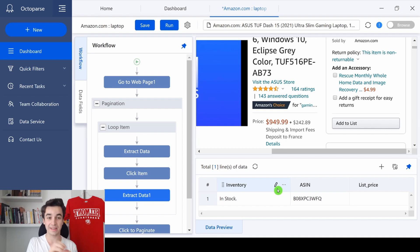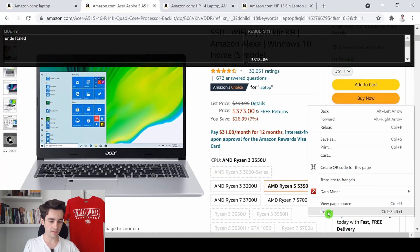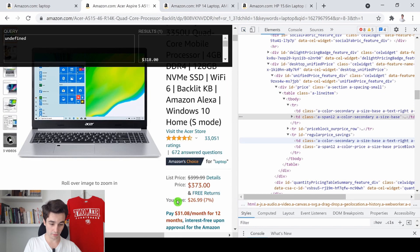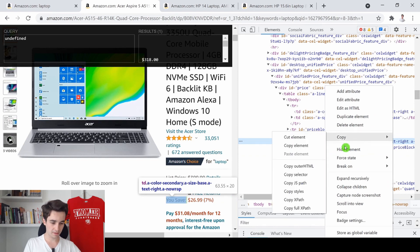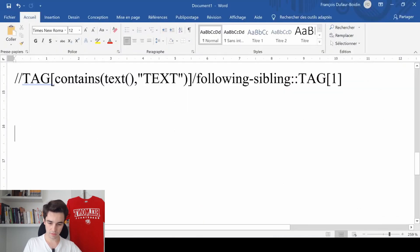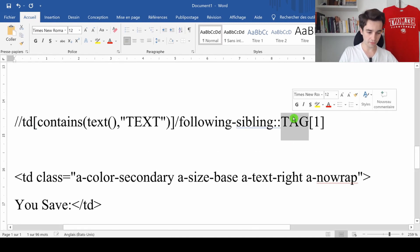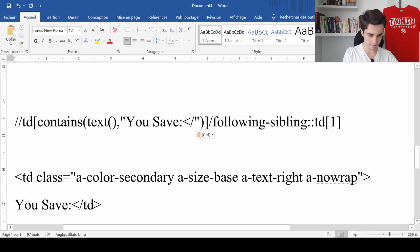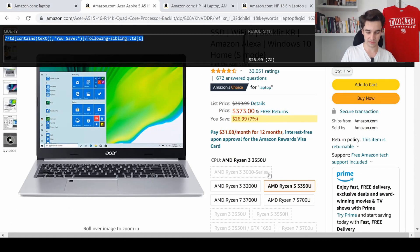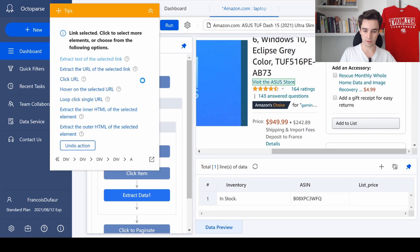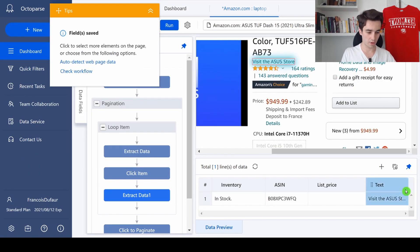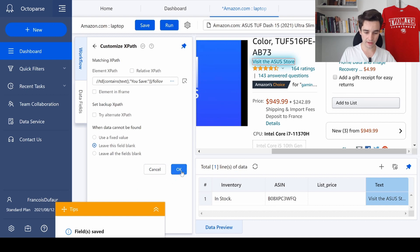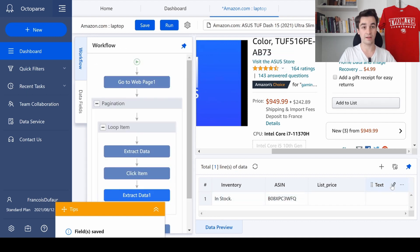So same thing. Inspect. I select the XPath of You save. Copy, Copy Elements. The tag here is TD for both. The text is You save. And that's it. And if we verify it, it's correct. That's perfect. I go back to Octoparse. I select something random. And you get the thing. More, Customize XPath. I paste the new XPath. OK once, OK twice. And it is done.